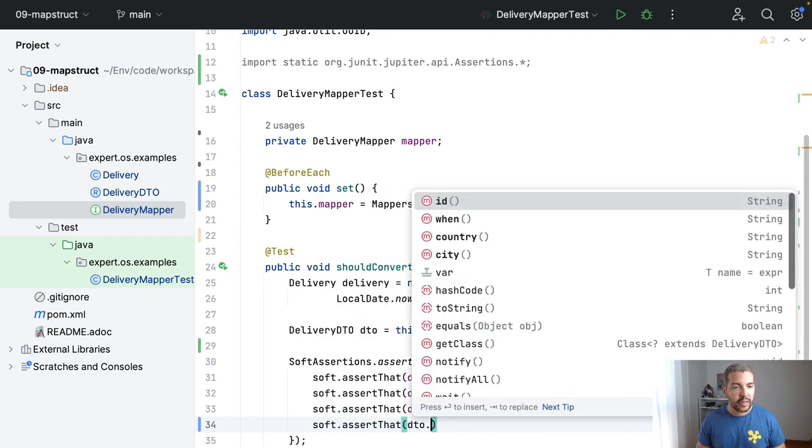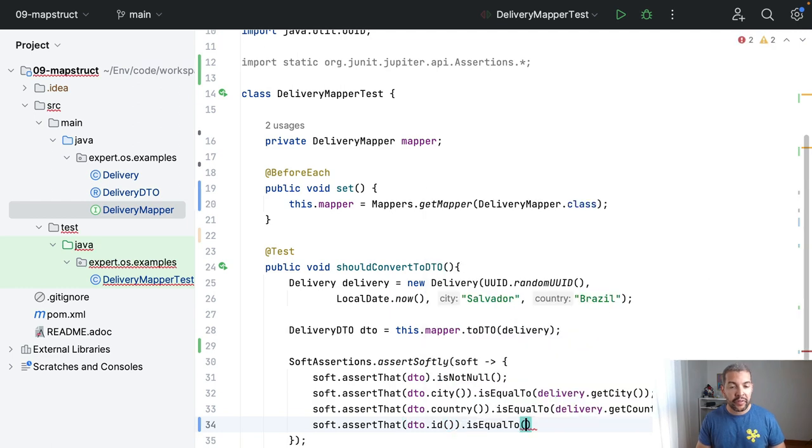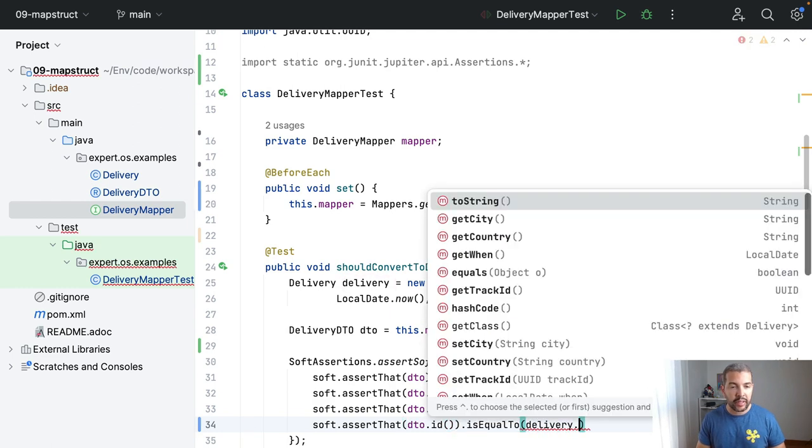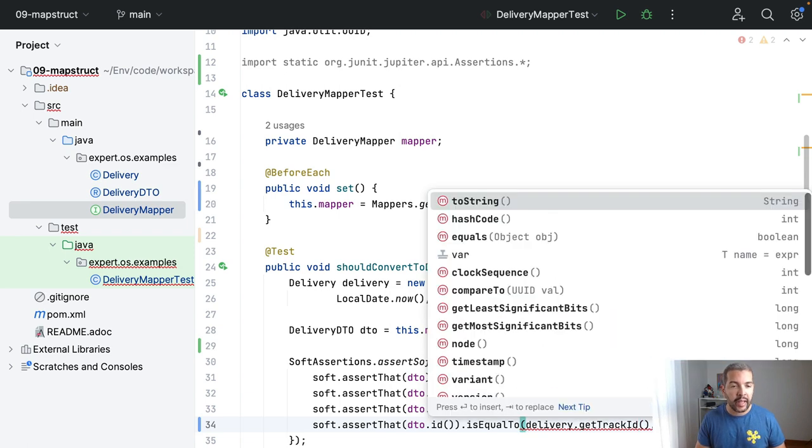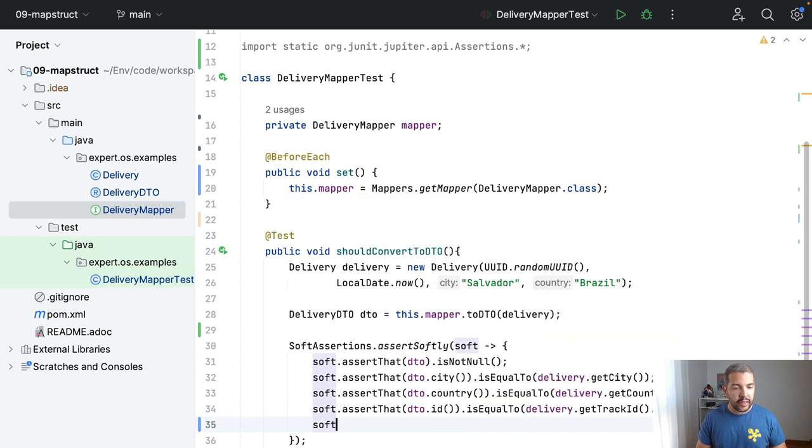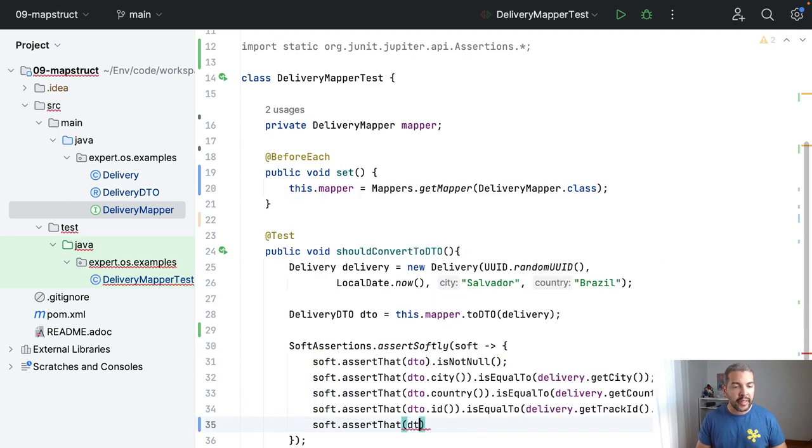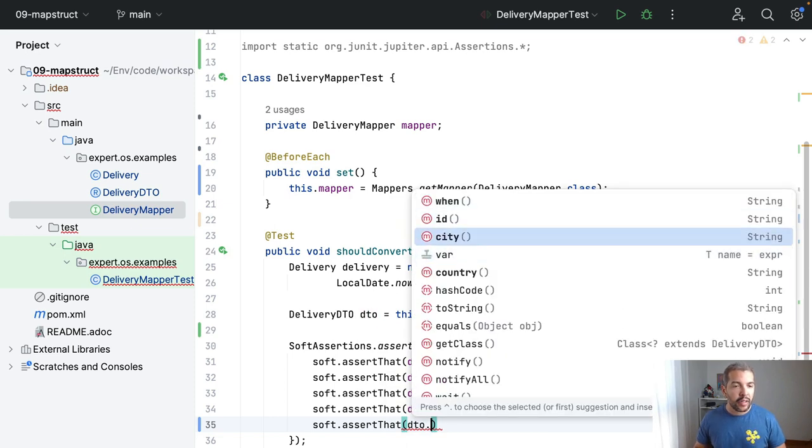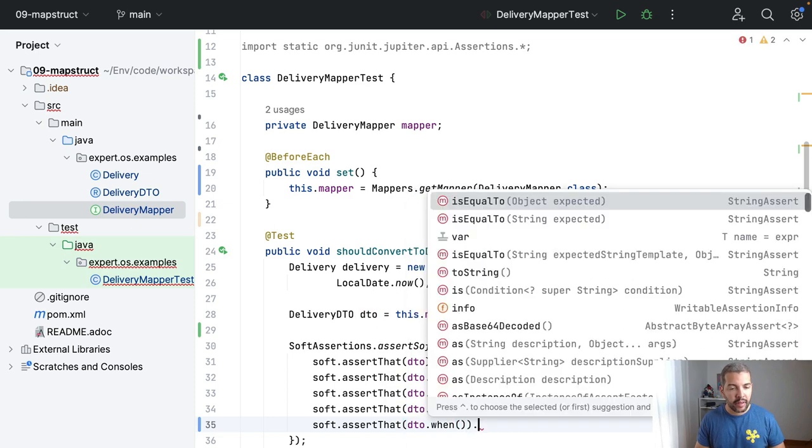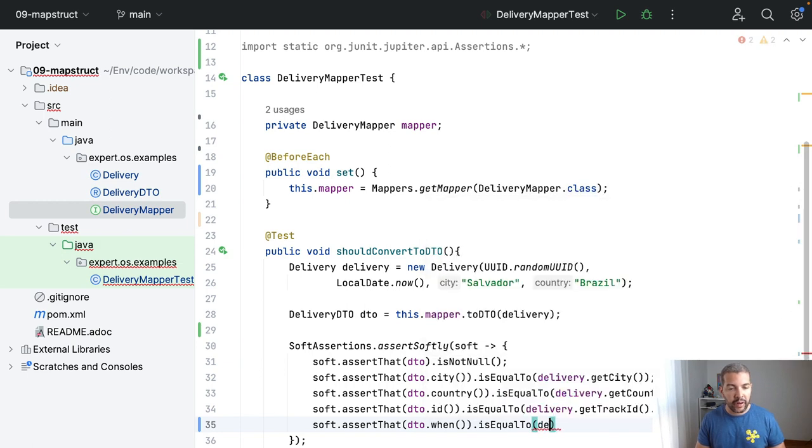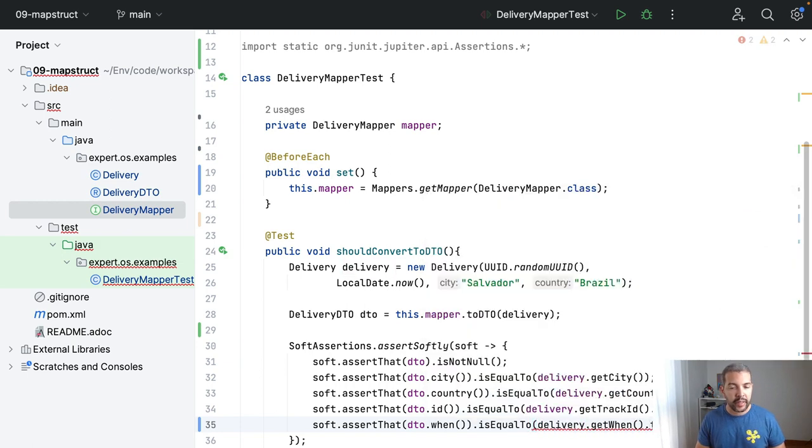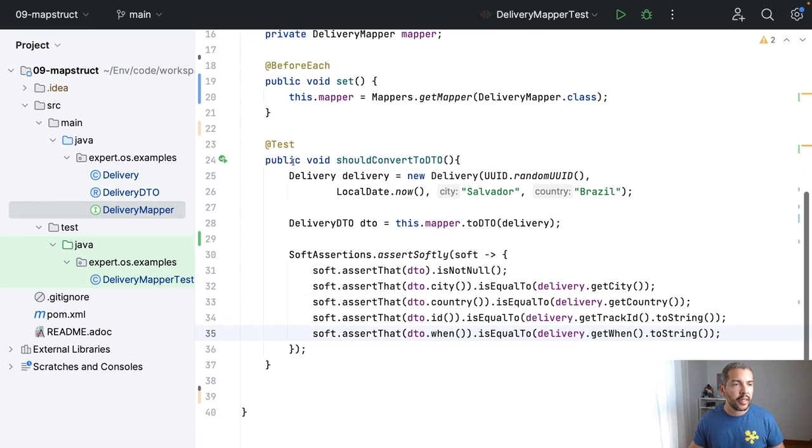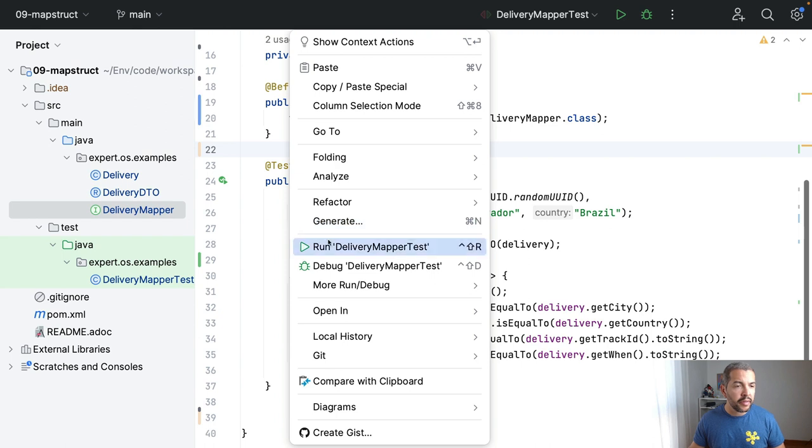So I put the ID, so it will be a little bit different right now because I need to do the delivery get ID, track ID, and then the toString. I need to do something pretty similar with this one here, so the when is equals to delivery when toString, and that is it for the test. I will run this test here, and it worked.